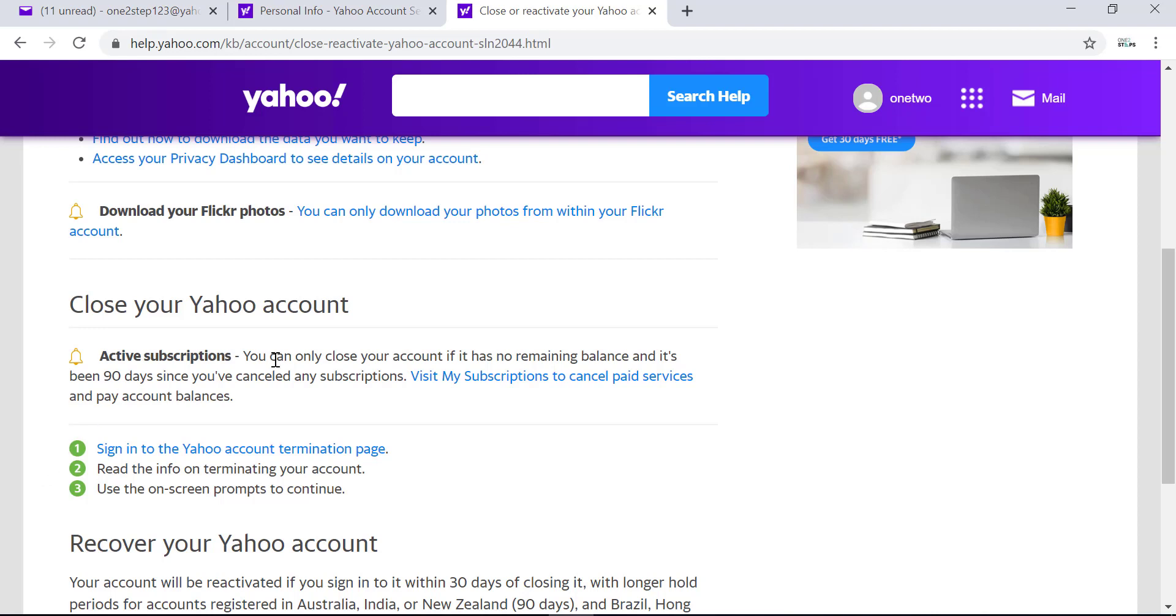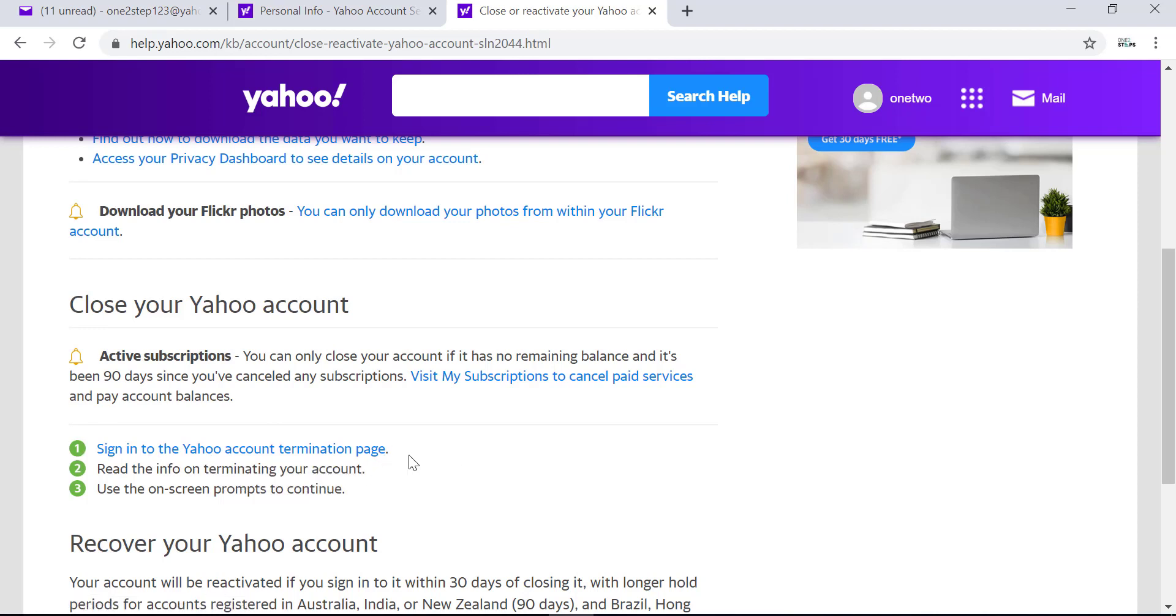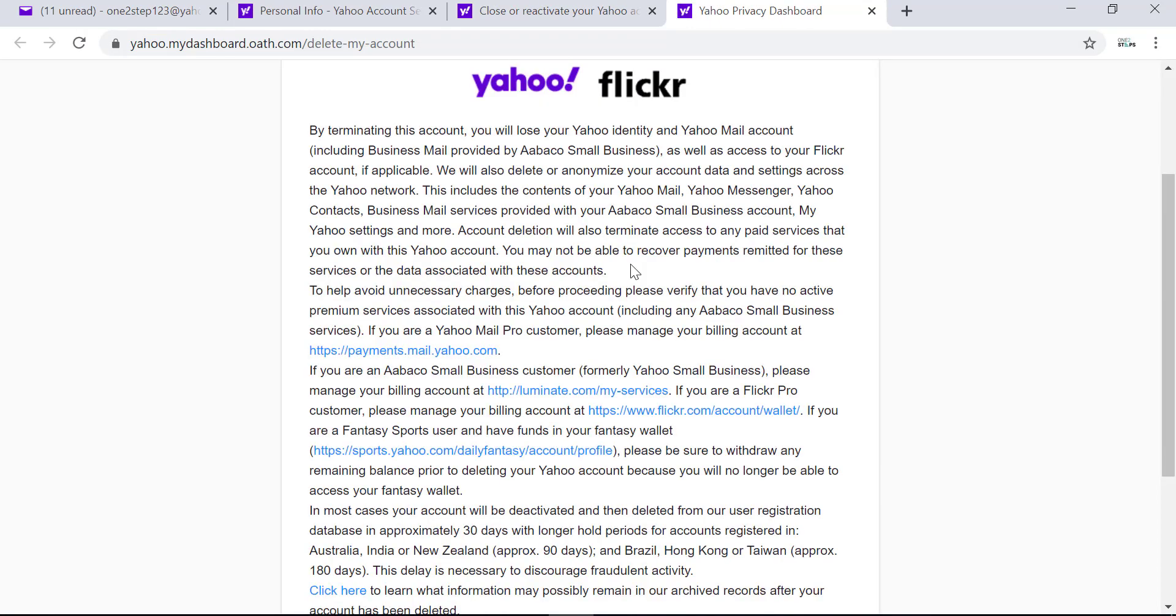Under 'Close your Yahoo account,' you'll see 'Sign in to Yahoo account termination page,' which is the number one option. You have to click on that and you'll be taken to another page, so you can read all the information that Yahoo is giving to you about closing or deleting your Yahoo account.